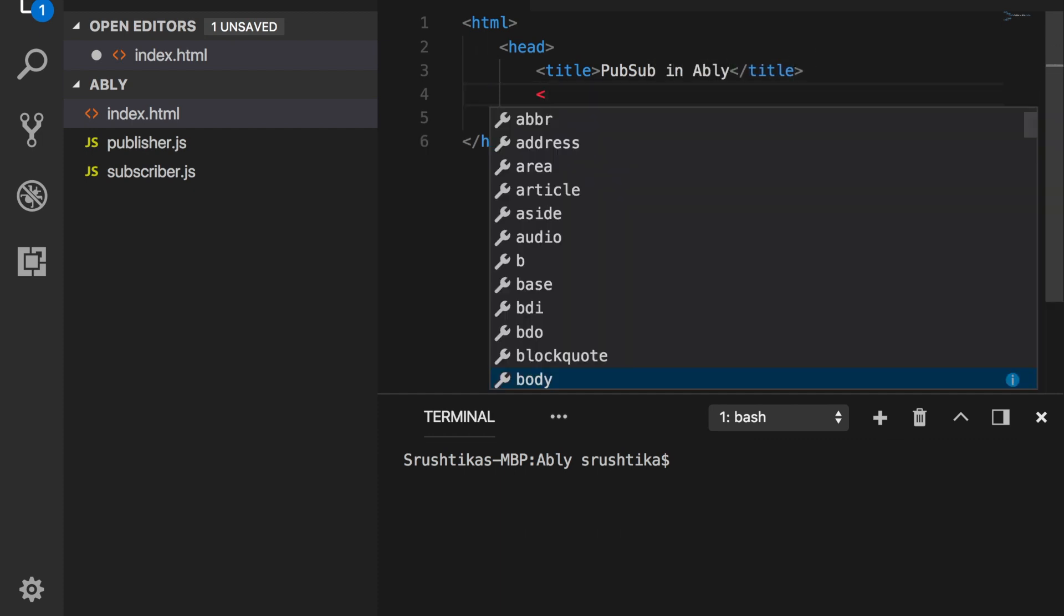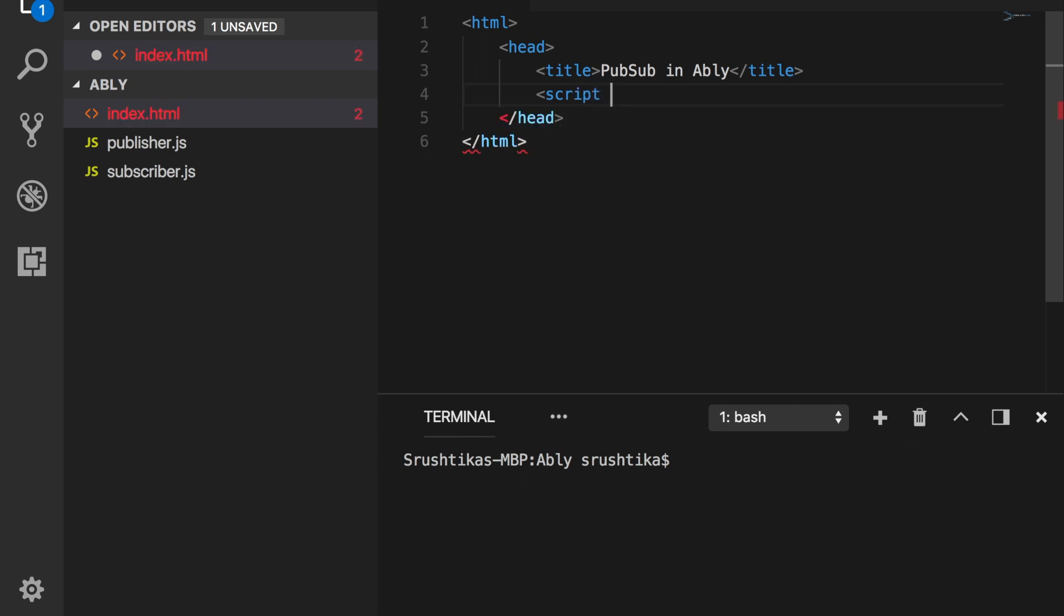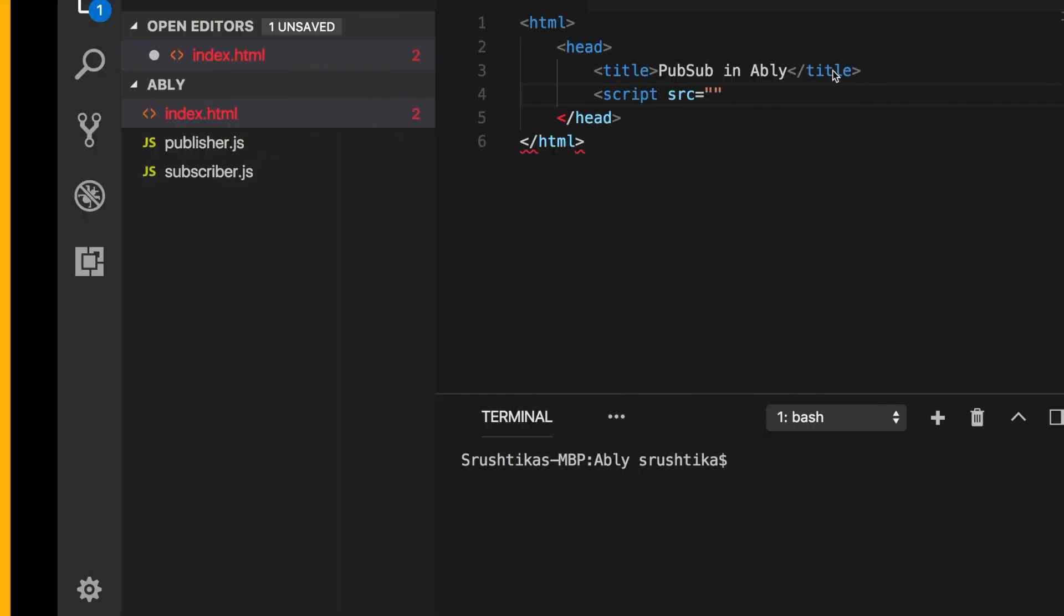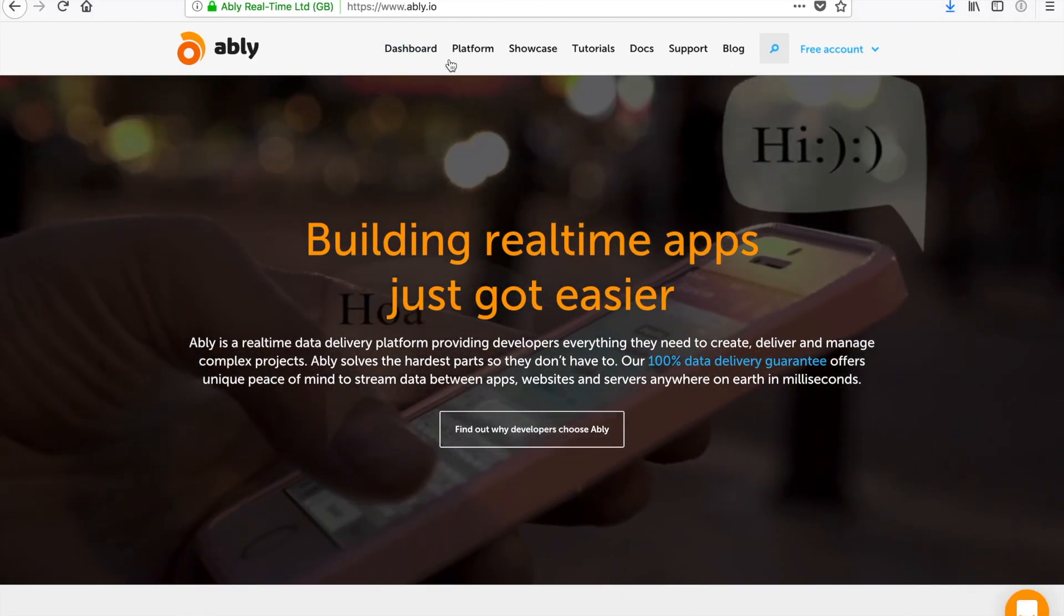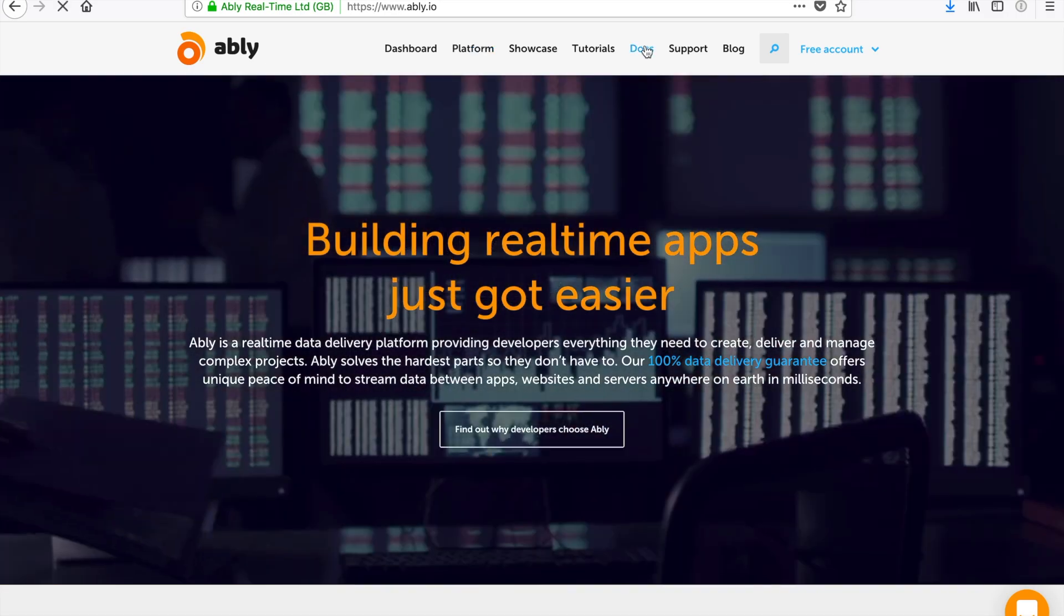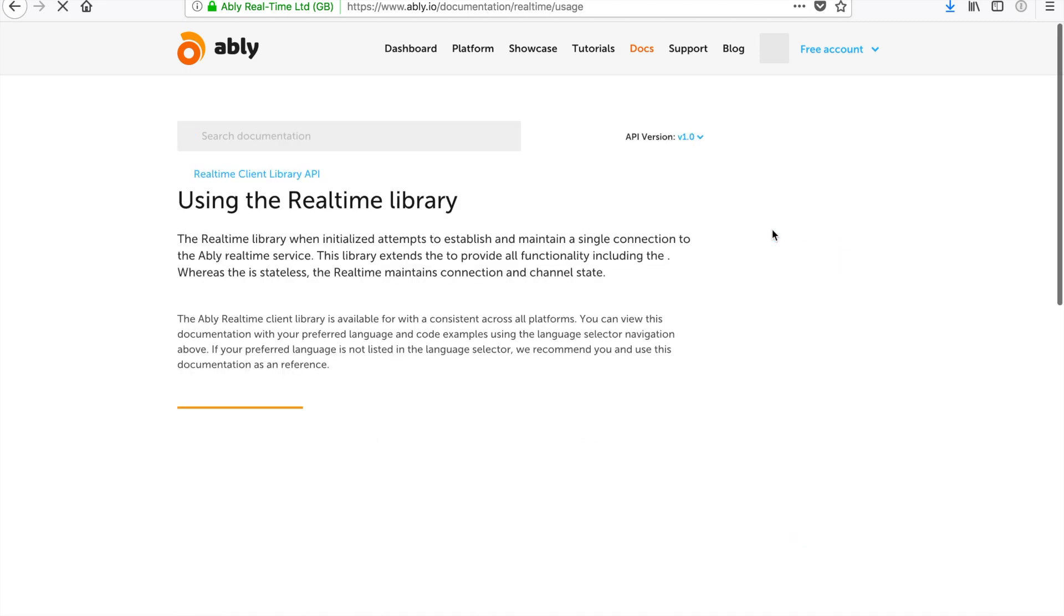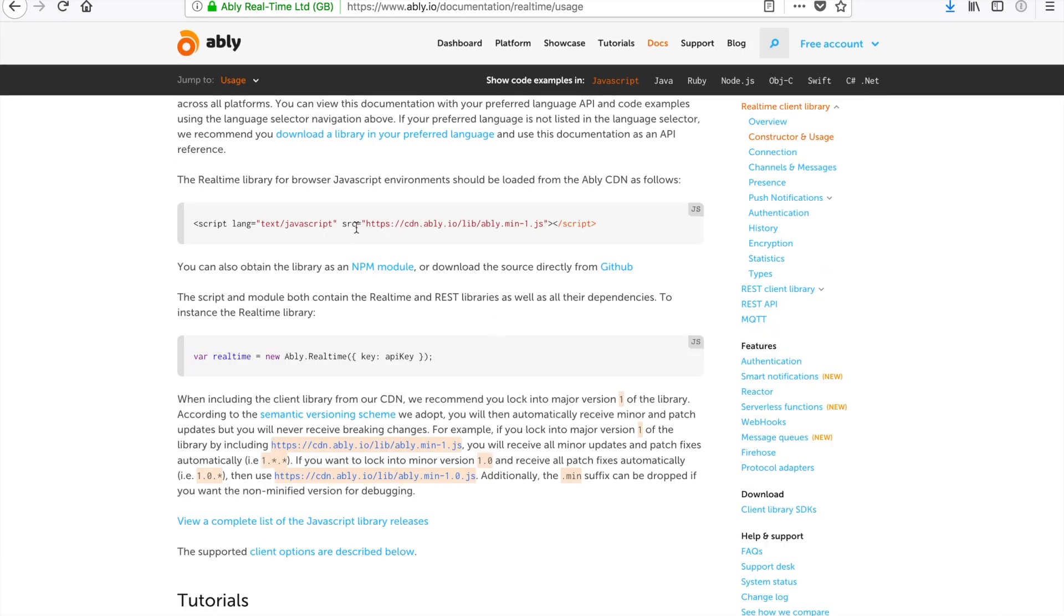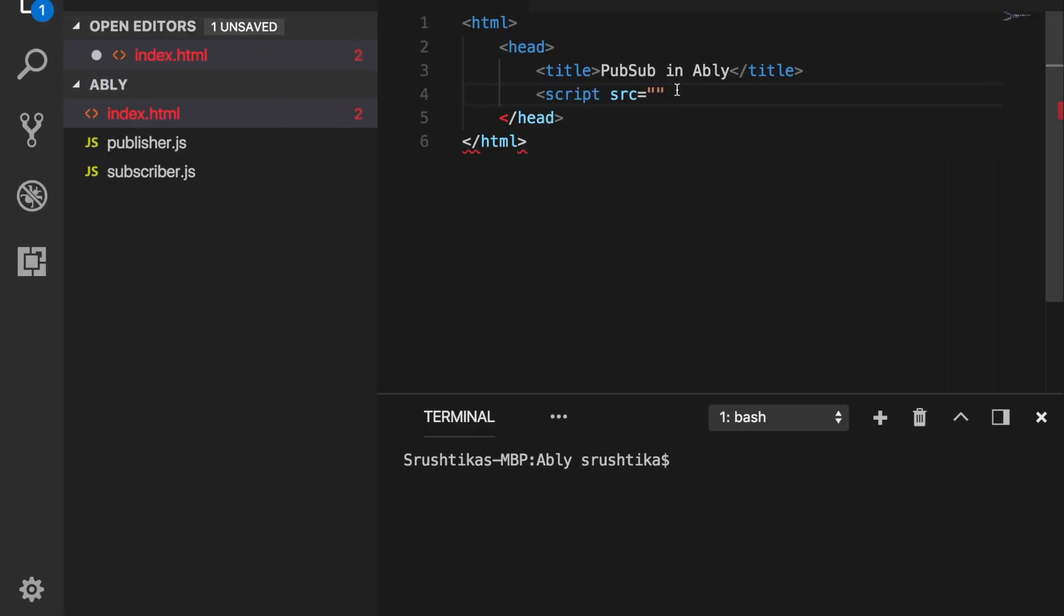Let's go ahead and add the script CDN. You can get it from the website. If you go to documentation and see the real-time client library constructor usage, you'll find the CDN right here and we'll use version one, the latest version of the library. So let's go ahead and copy it.